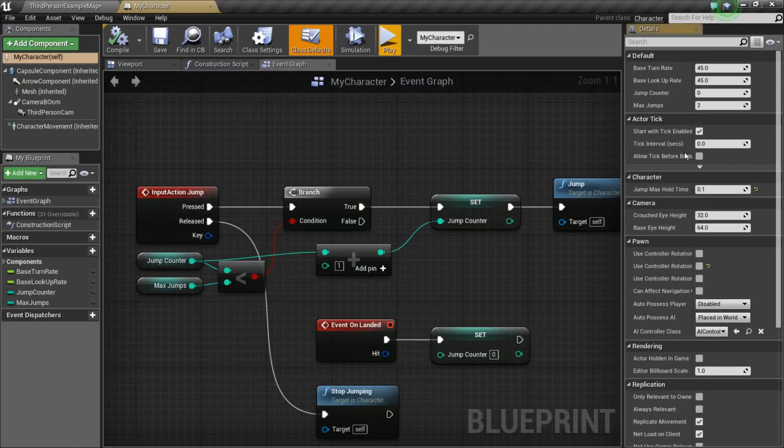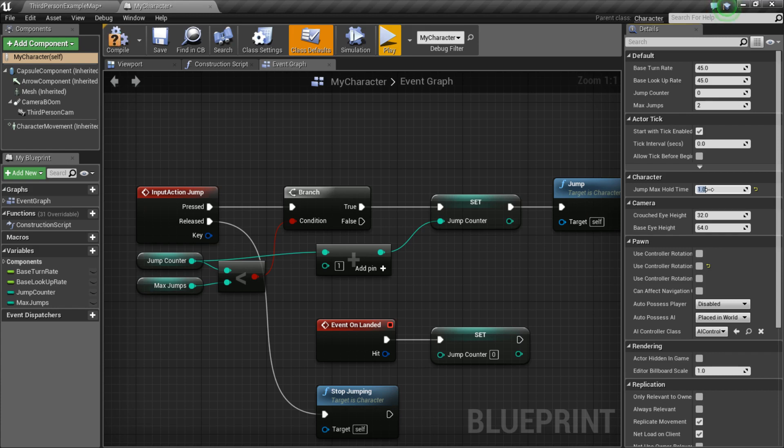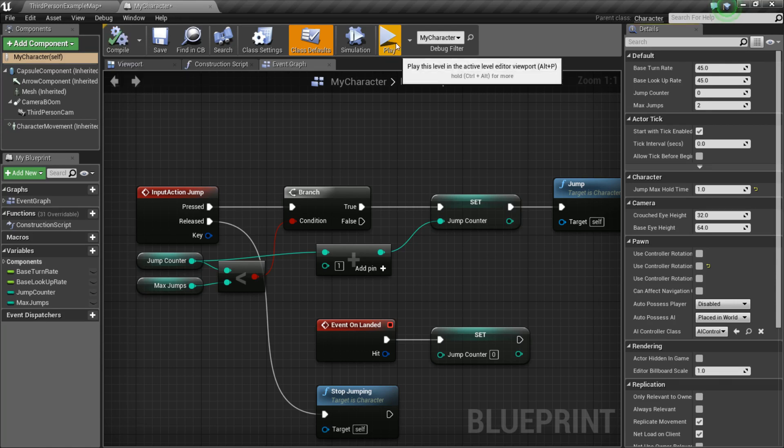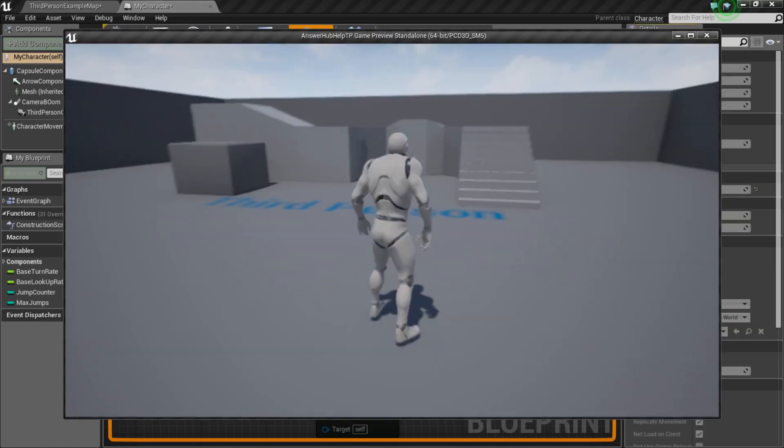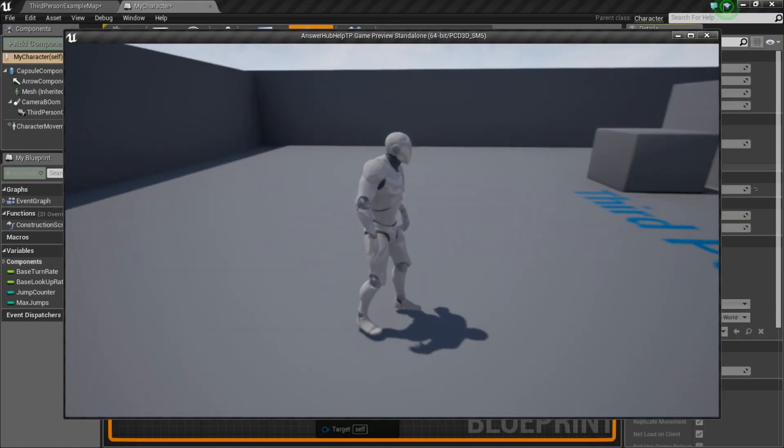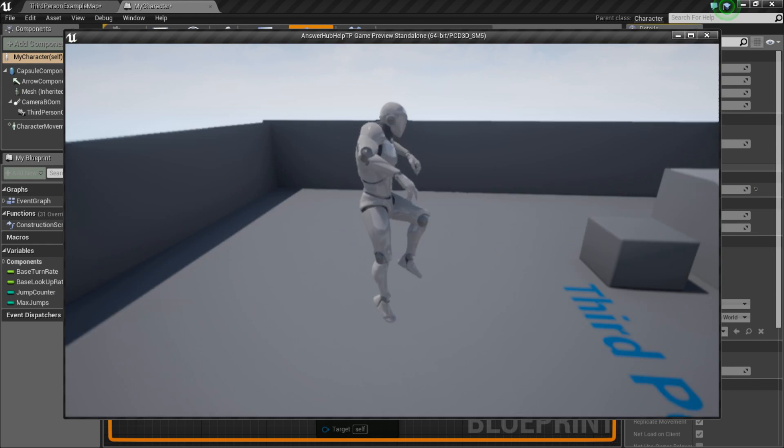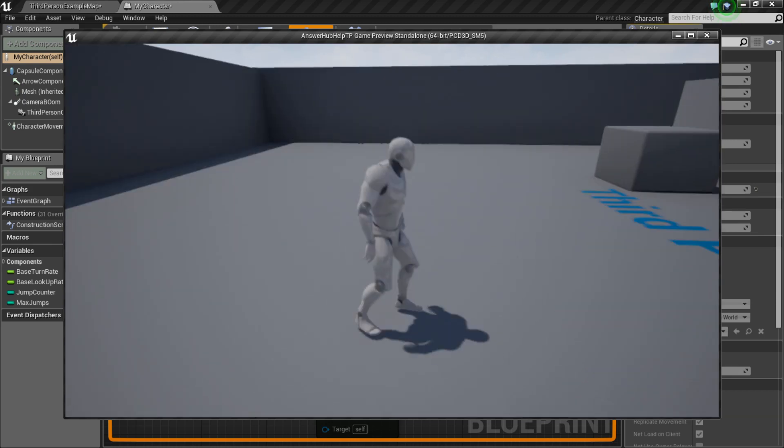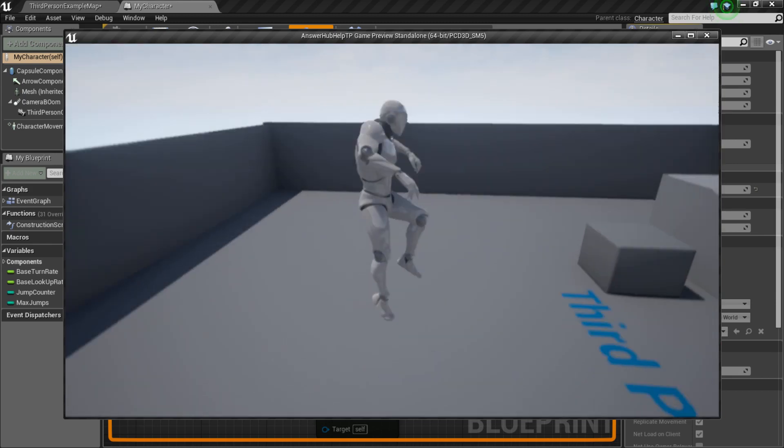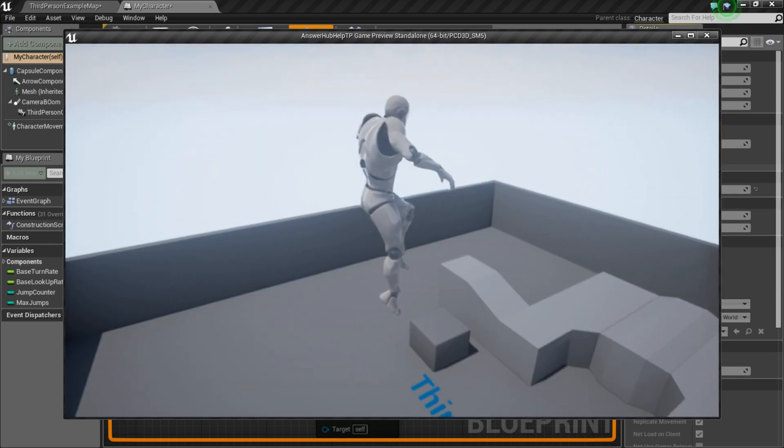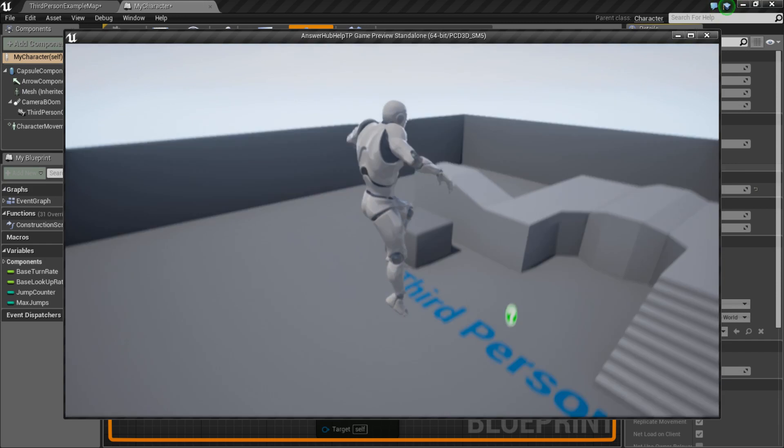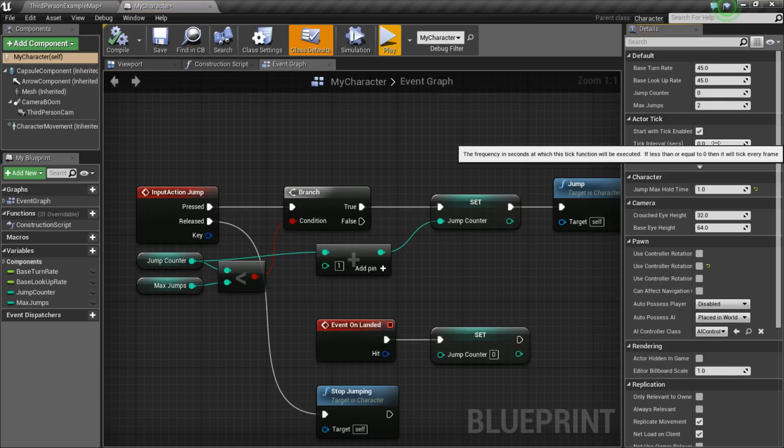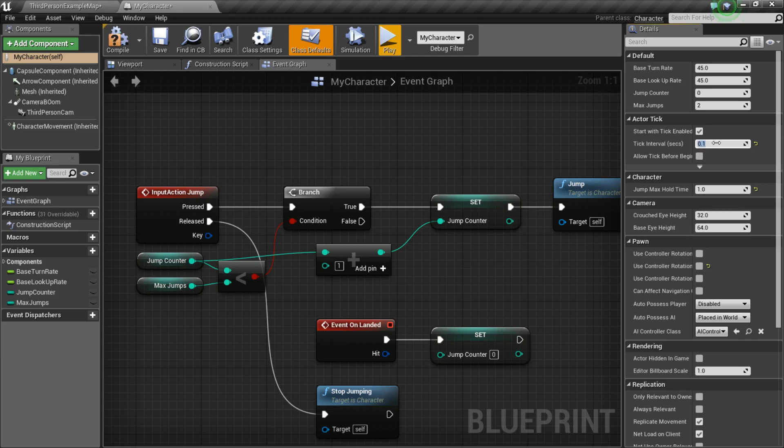So, now, I just want to show you what I mean by the max hold time. So, if I set it to one, wait for it to compile, press play. So, I'm just going to press it once, and you can see he kind of flies up into the air. So, now, if I do it twice, then you're really high. And so, we don't want that. So, that's why we need to set it to a low value that isn't zero.